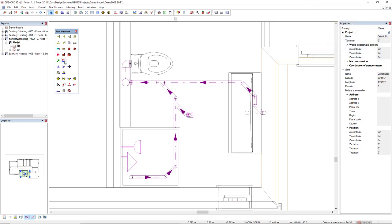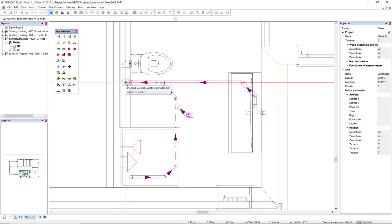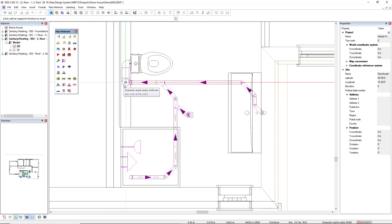First of all, I will insert a calculation point by clicking on this function 'set a calculation point'. I will set here at this stack. There is this pipe end - this is not what I would like to select, it's the domestic wastewater.